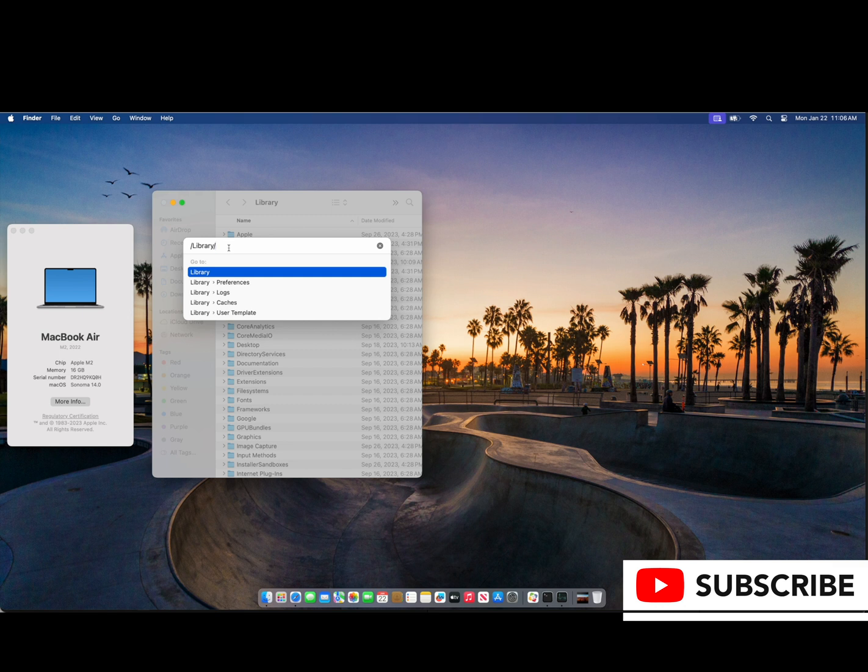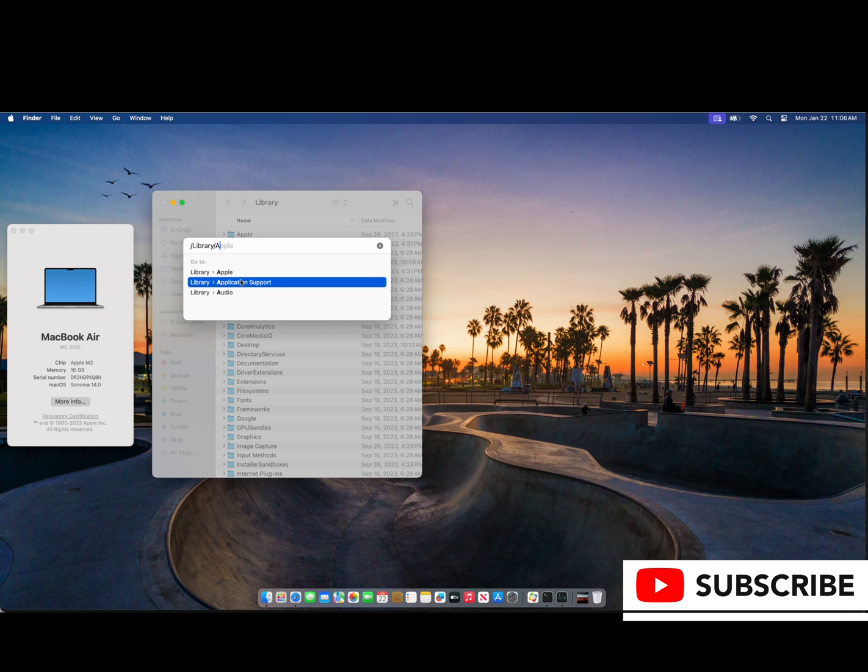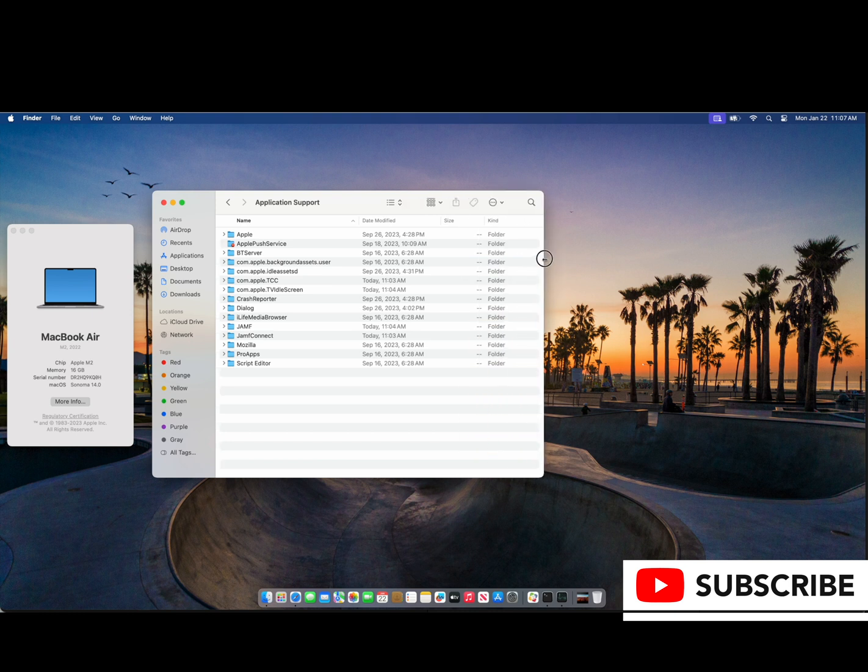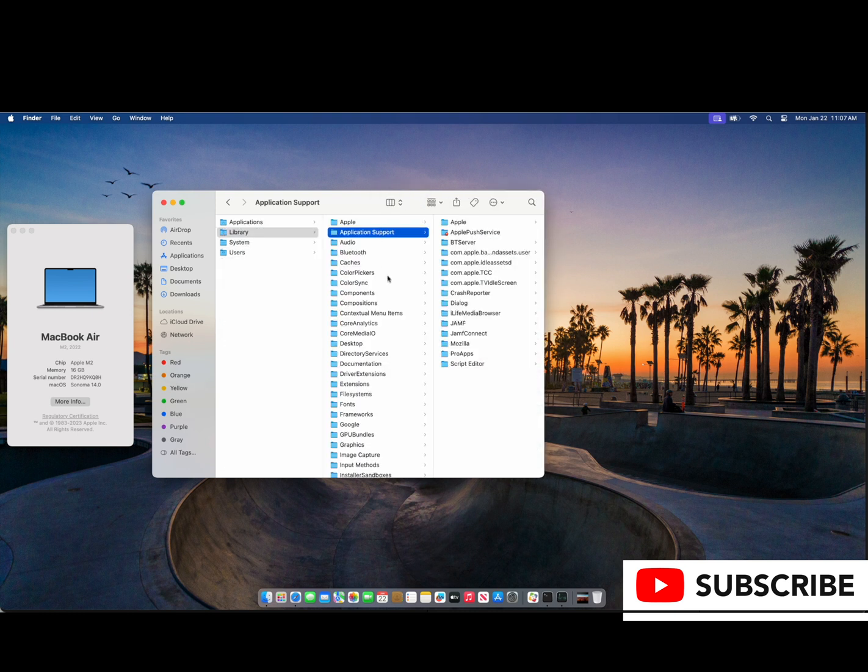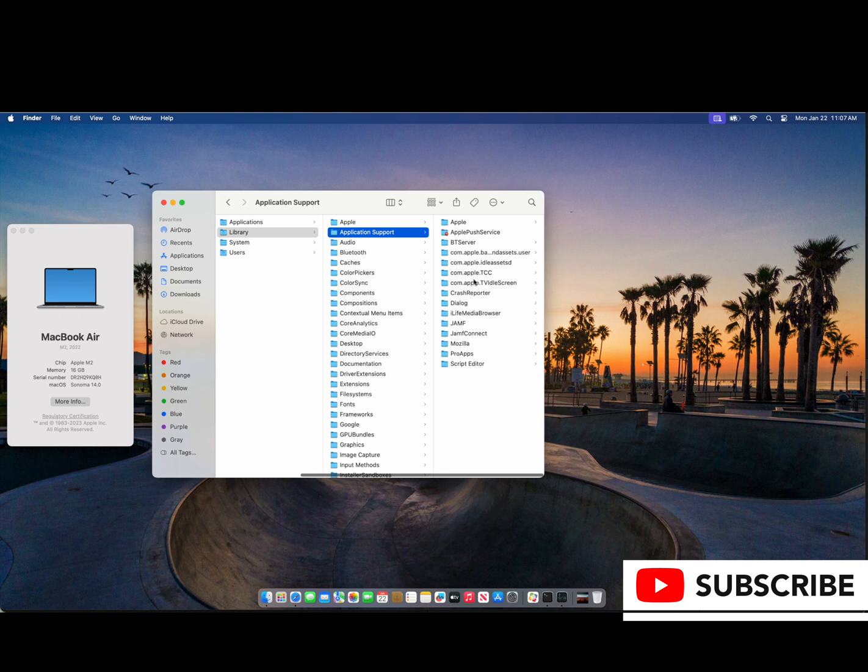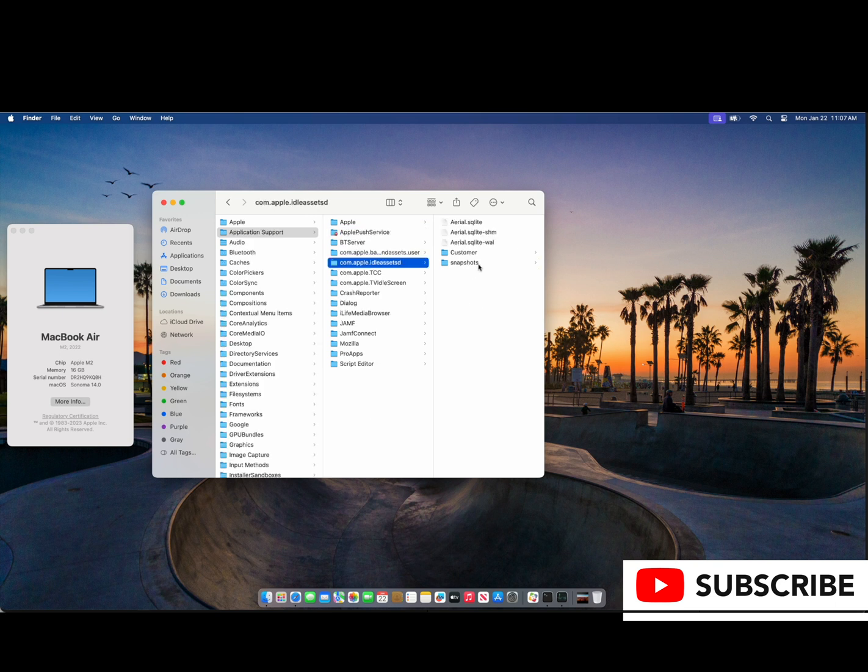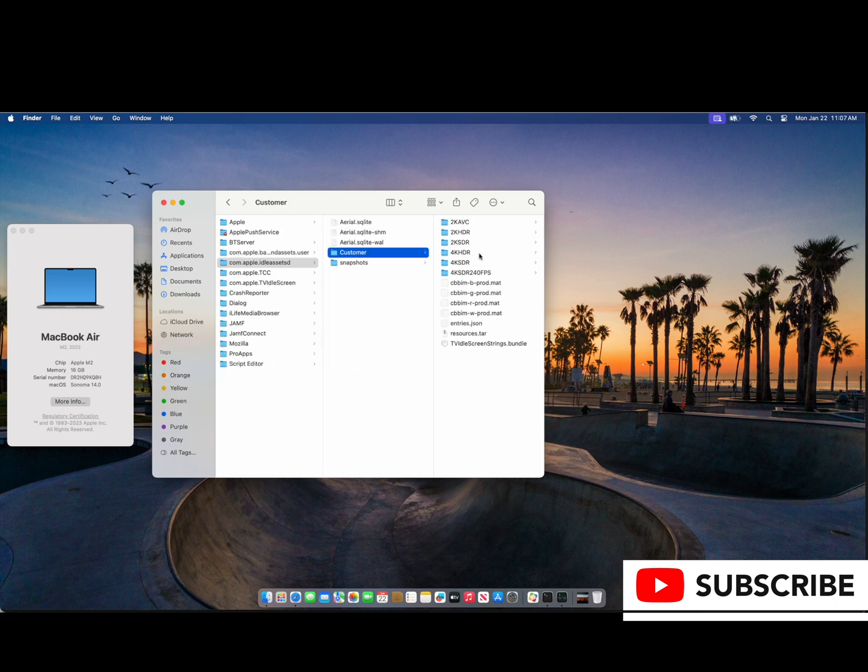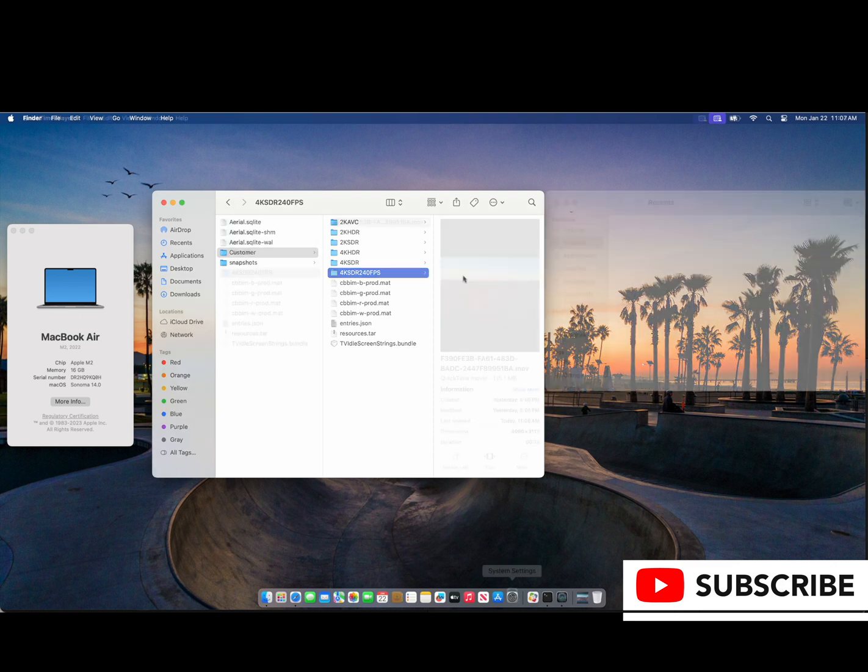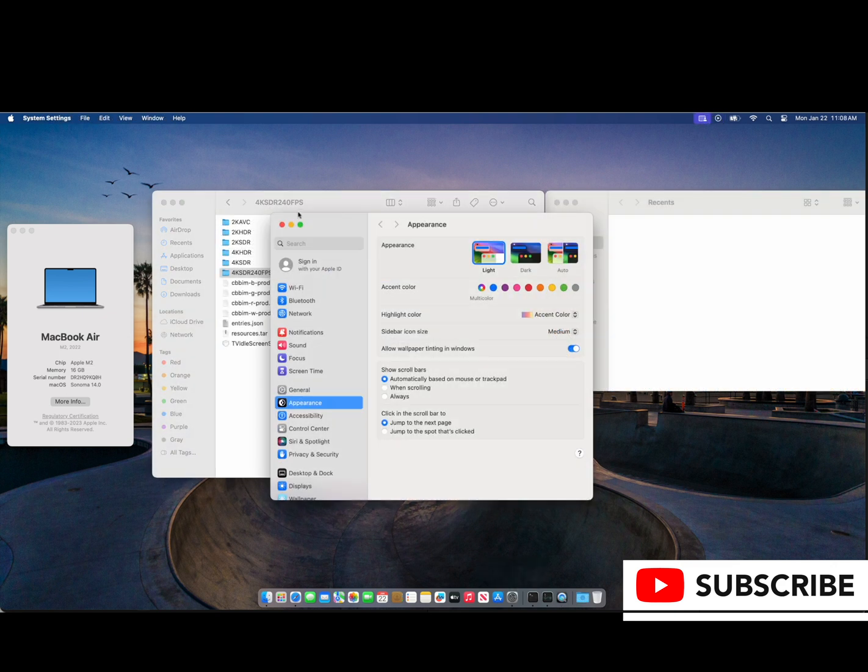So in Finder we click Go, Library, Application Support. From there we're going to pick one of these four com folders. We're going to switch to columns and then choose com.apple.idleassetsd.consumer and then the 4K SDR folder.